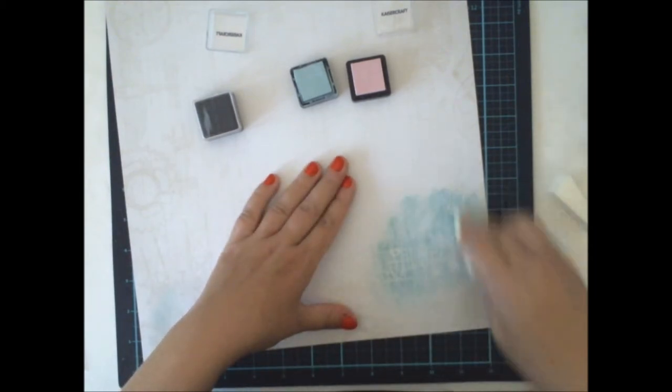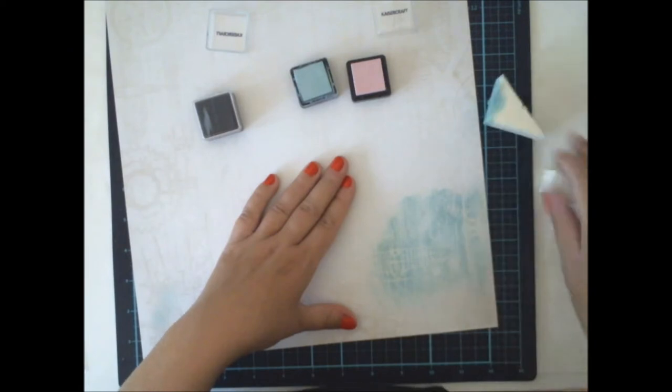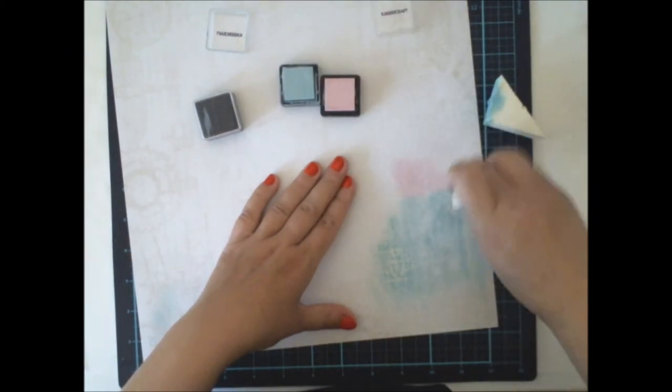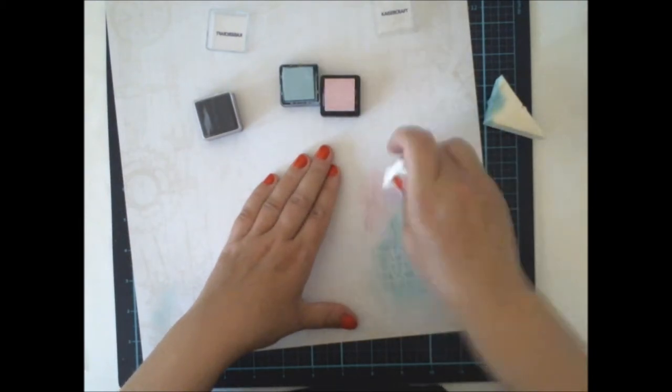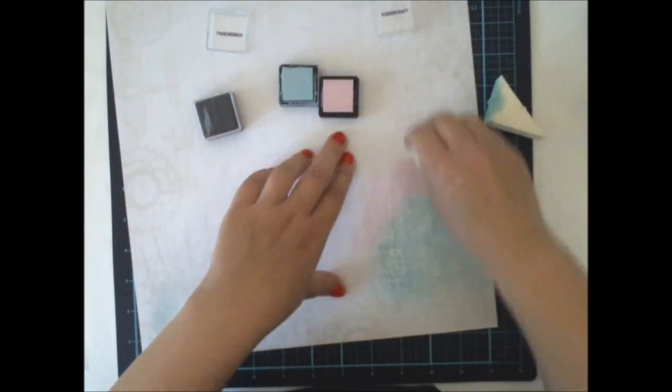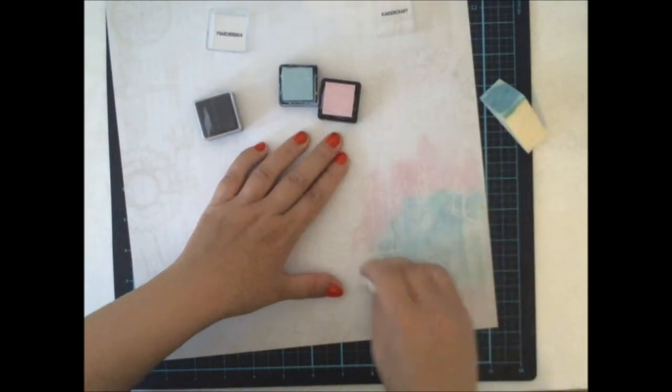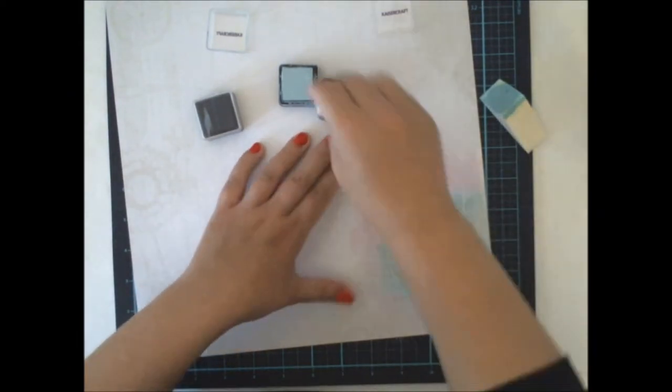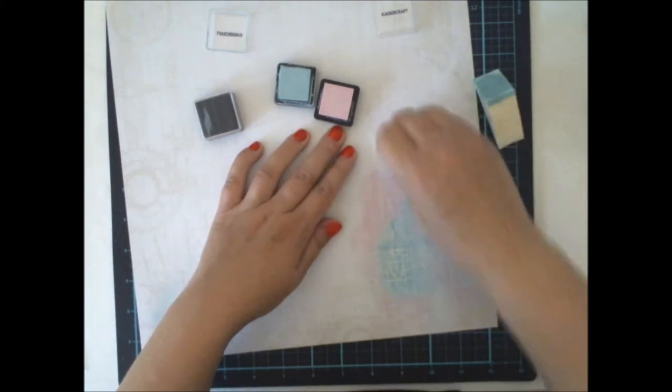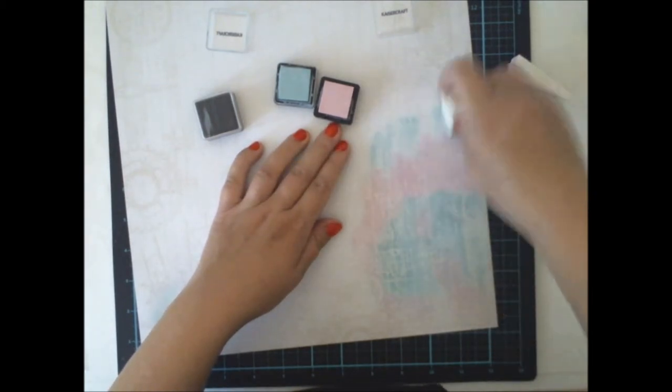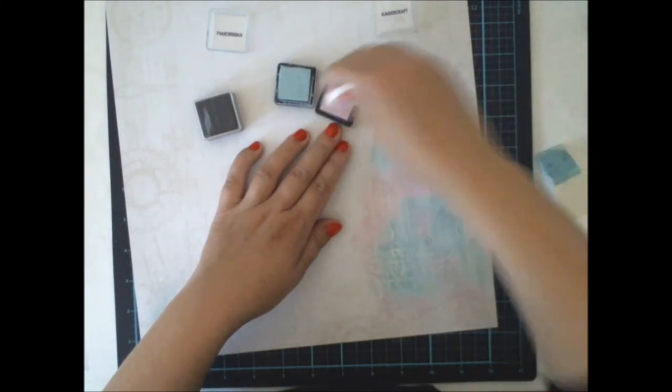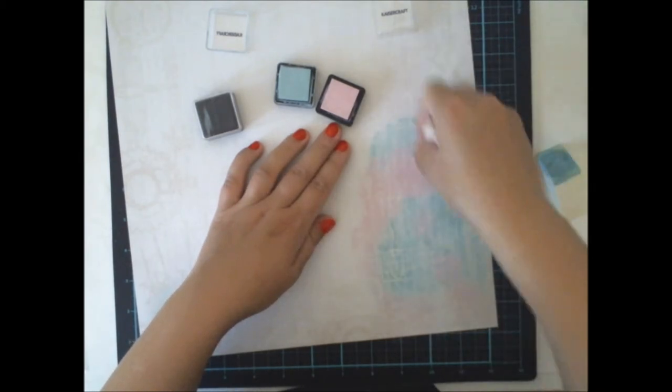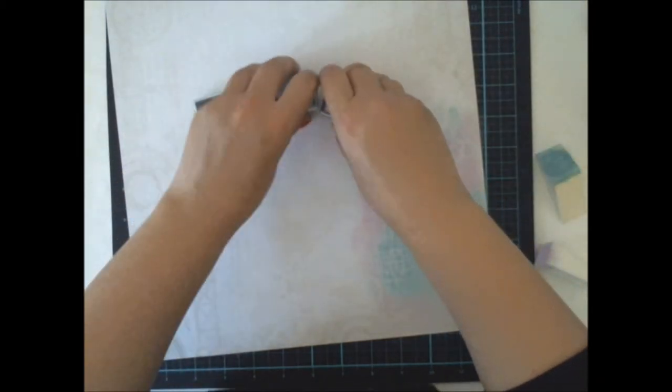So I chose to start with inks. I have the Island ink and Petal Pink ink here and I'm adding them to this glossy paper. As you can see when I'm spreading the inks, which spread really well, you can slowly see how the glossy pattern comes through the inked area.